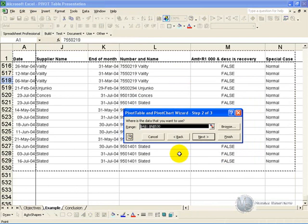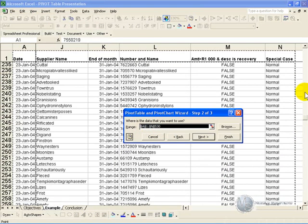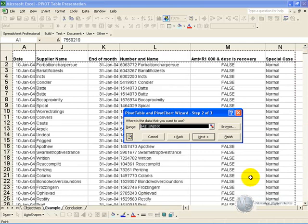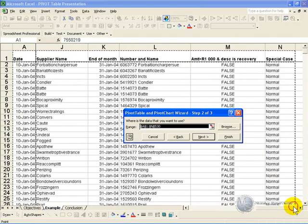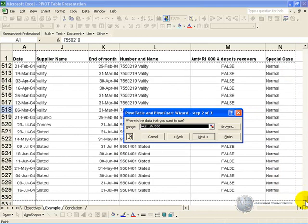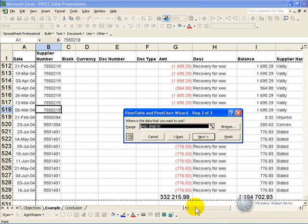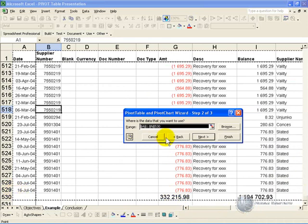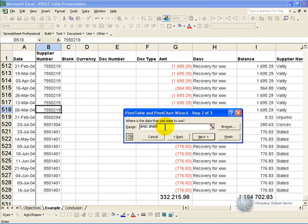The next aspect is it highlights what it thinks the list is, and I highly recommend you have a good look at it to make sure that you agree. So in this case you can see the dotted lines have included that, they go to the end. When we come down here, you'll see that they've included subtotals which we do not want in there, so we just need to put it to row 529, and we say next.